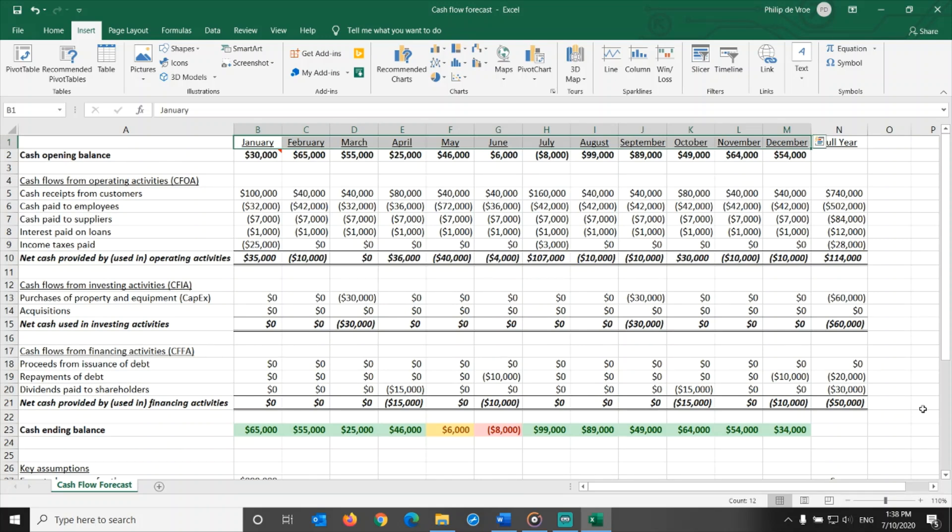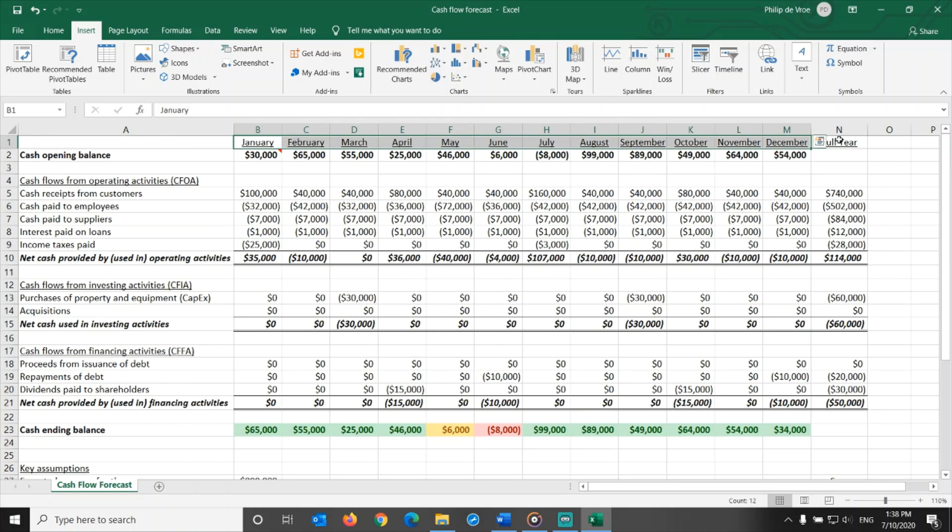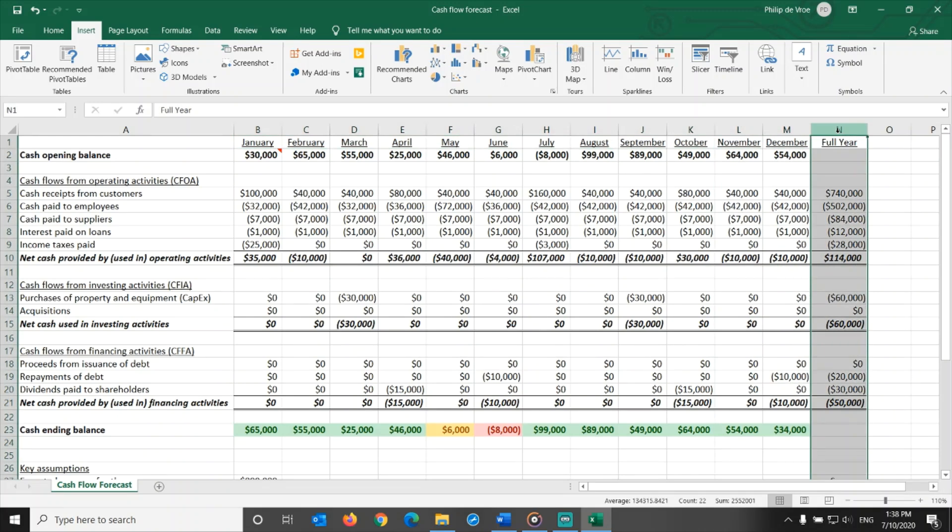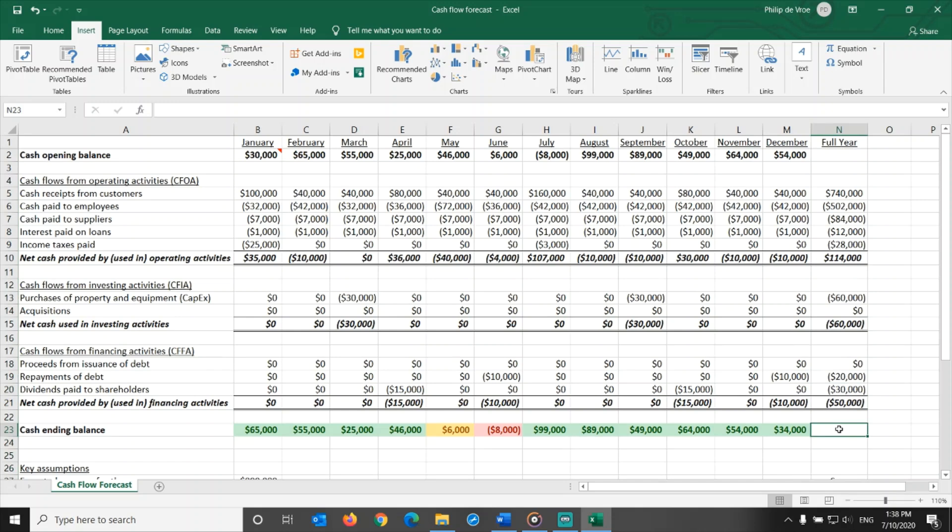Some companies might prefer a higher frequency, weekly, or if you are really running low on cash, even daily. In some situations, a company may look at a cash flow forecast on a less frequent basis, quarterly or annually. That's mostly to zoom out and look at the bigger picture.